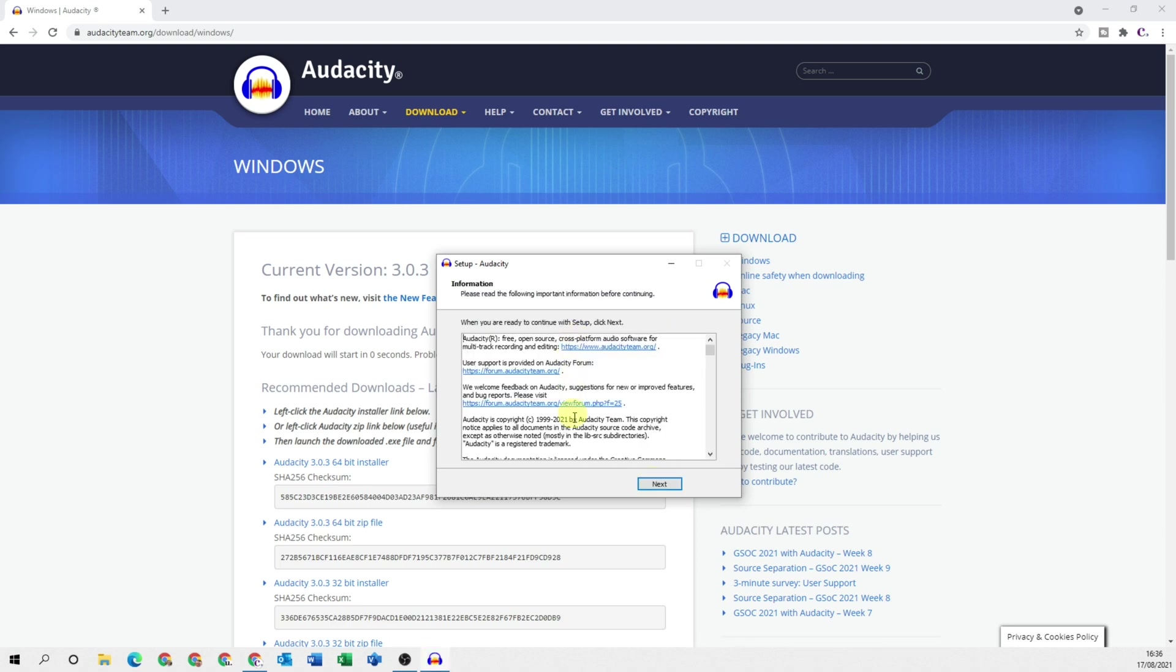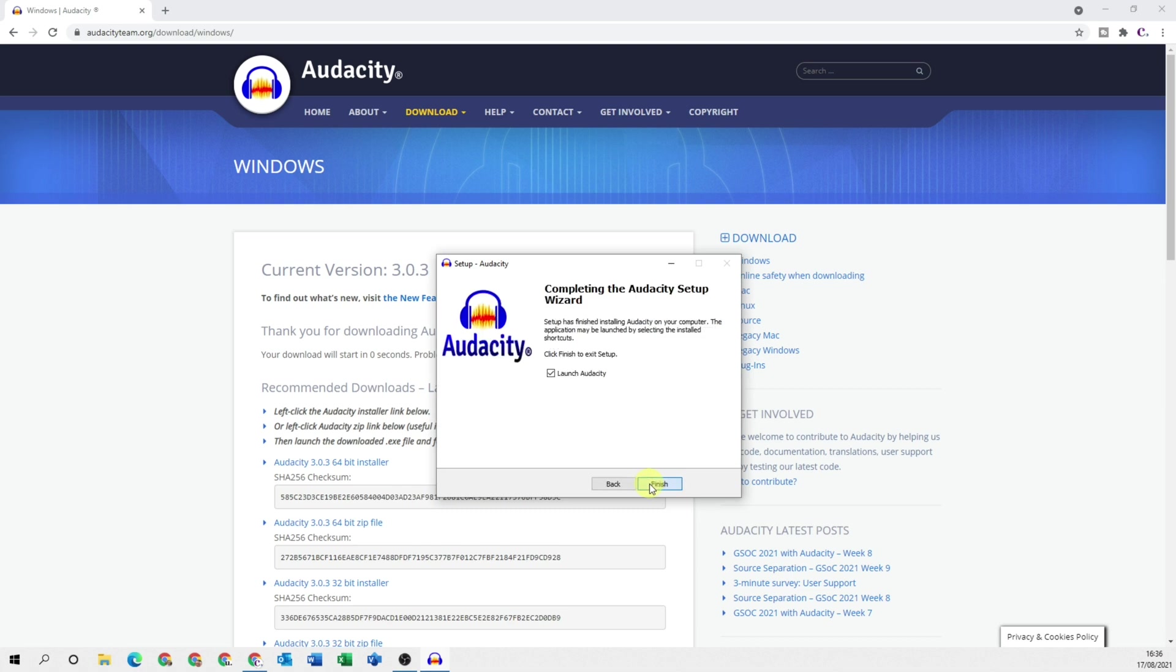You've got some additional information here, click next and then you can select to launch Audacity automatically when you click finish.